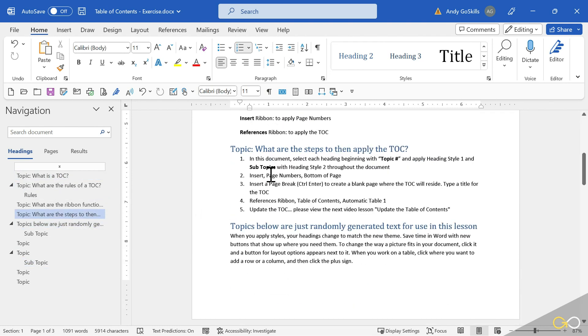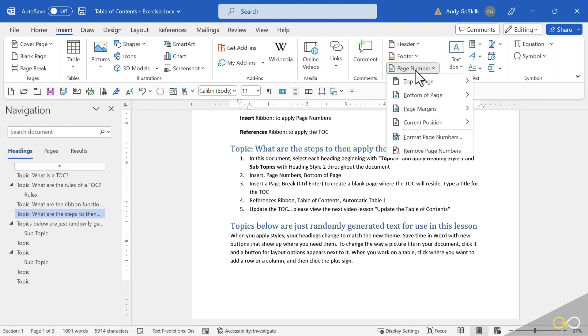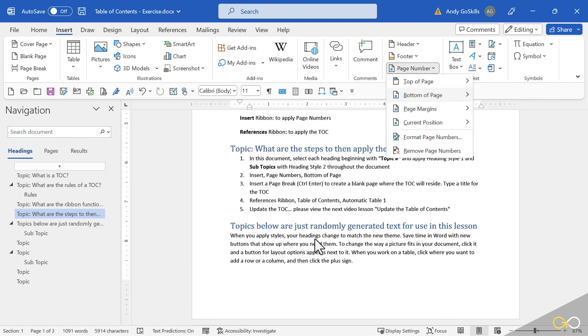Step 2, Insert Page Numbers, Bottom of Page. That is on the Insert Ribbon. Far right-hand side, Header and Footers Group, Page Number, Bottom of Page, Plane Number 3.